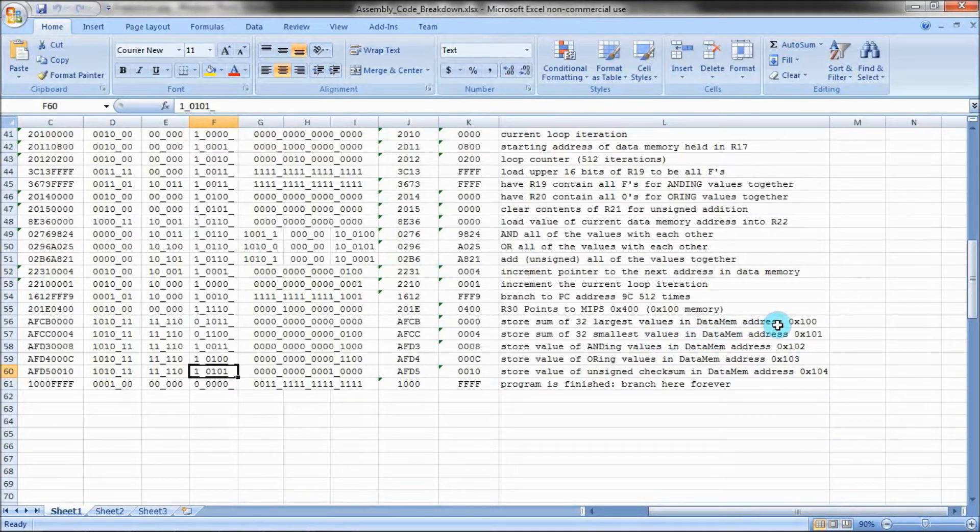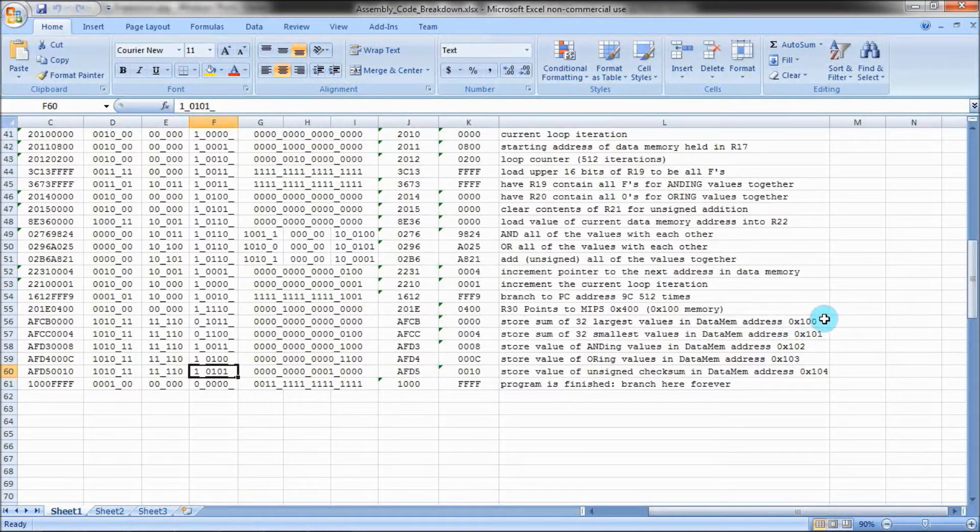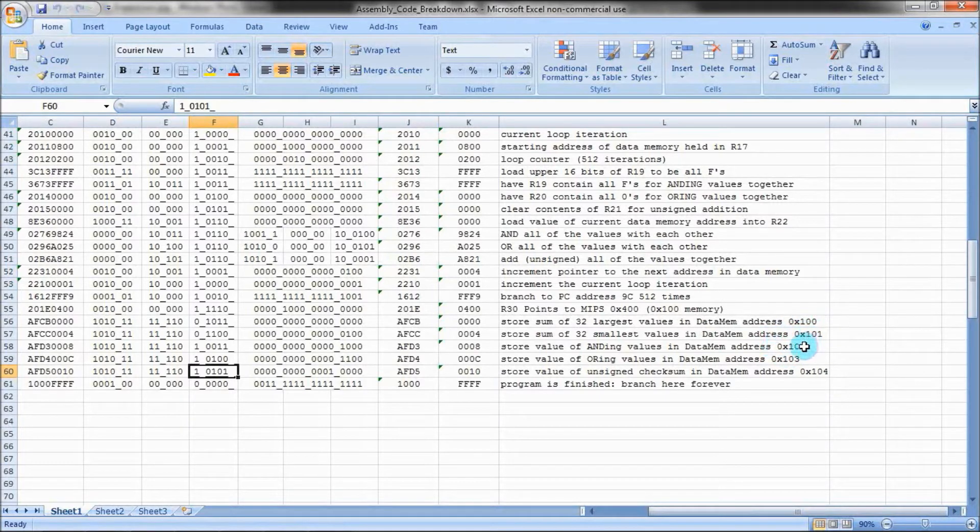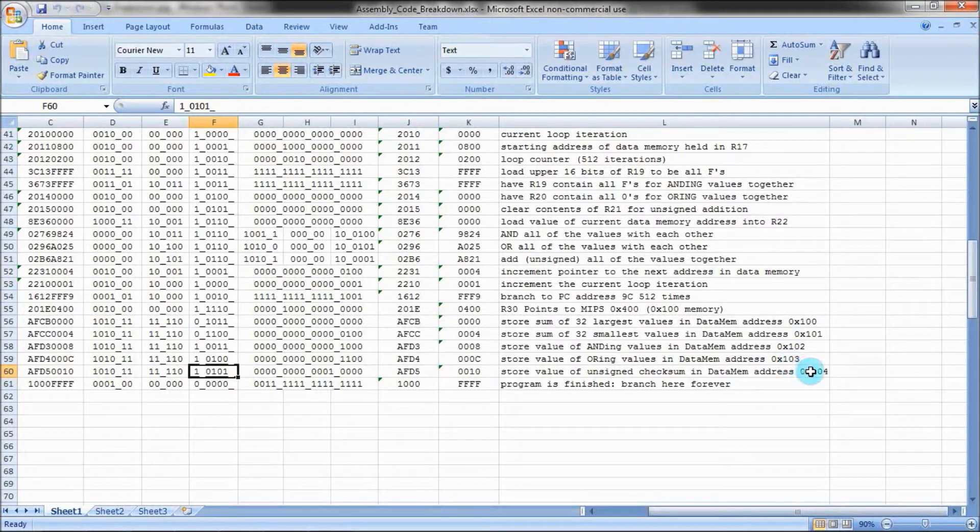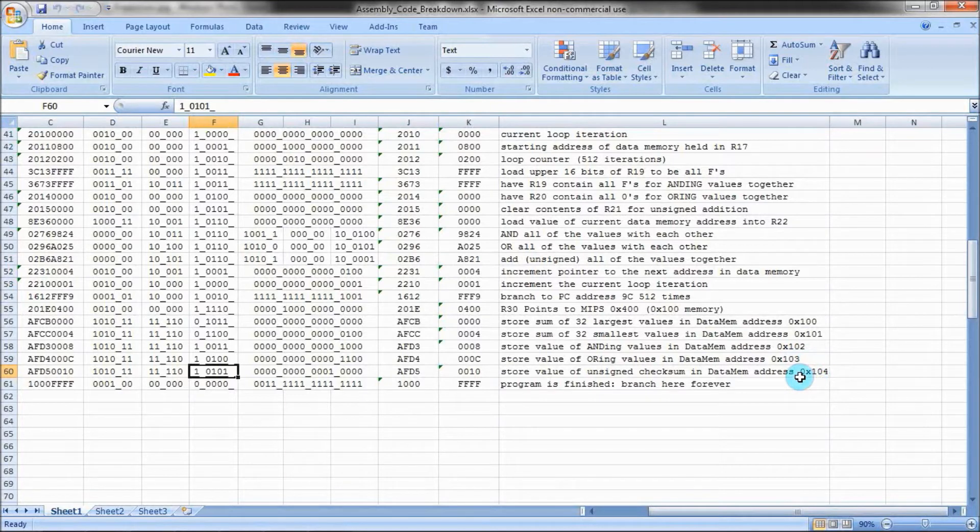The result of adding the 32 largest numbers goes into address 0x100. Adding the 32 smallest values goes into 0x101. Anding everything goes into 0x102. Oring everything goes into 0x103. And finally, the checksum result goes into 0x104.